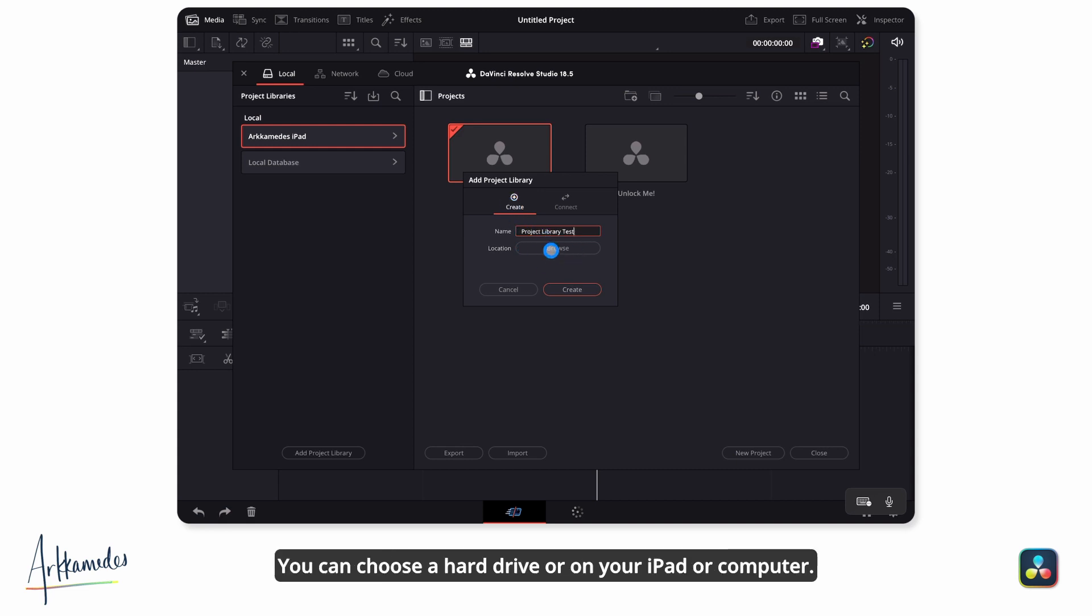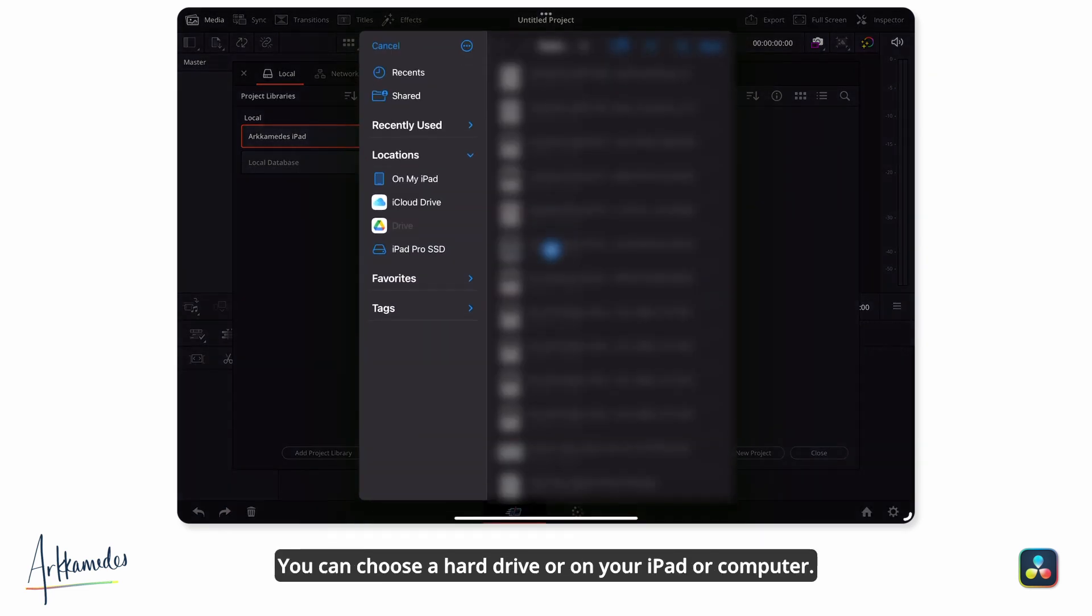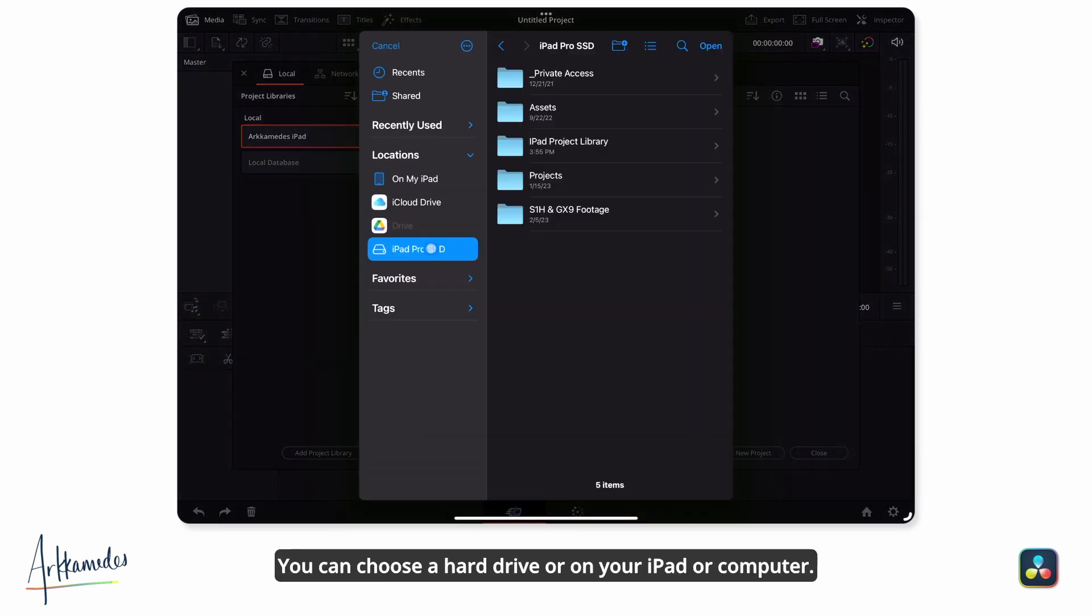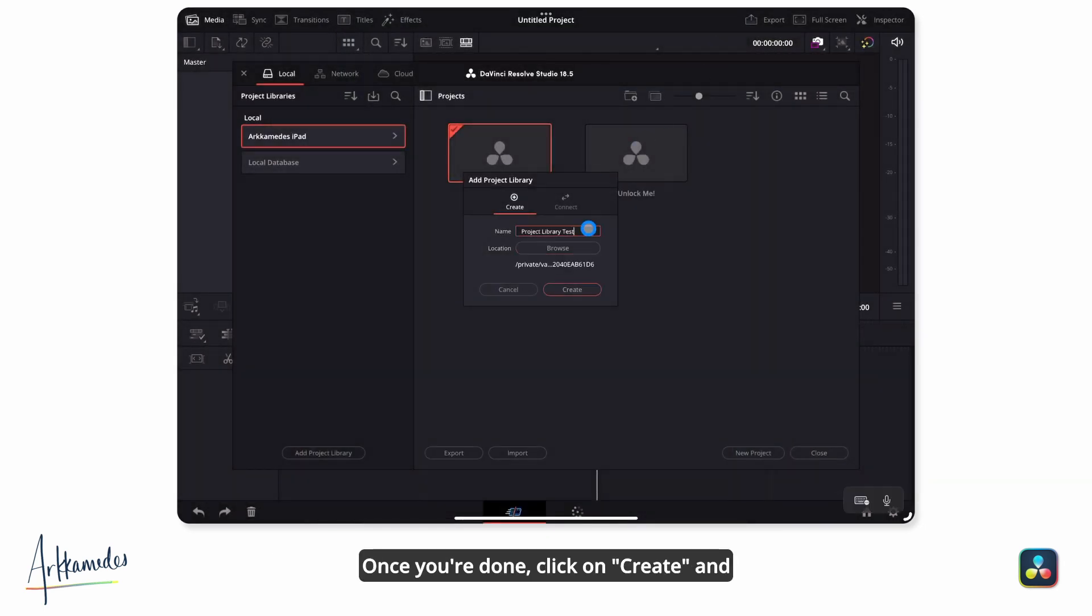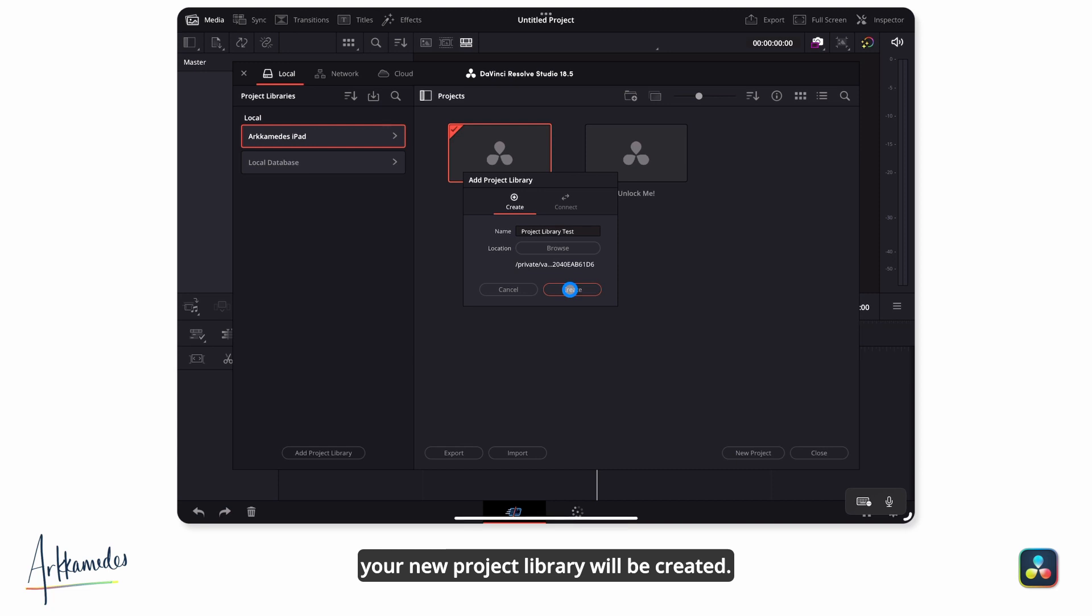You can choose a hard drive or on your iPad or computer. Once you're done, click on Create and your new project library will be created.